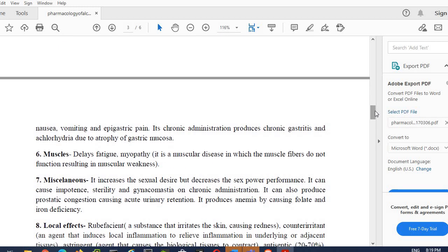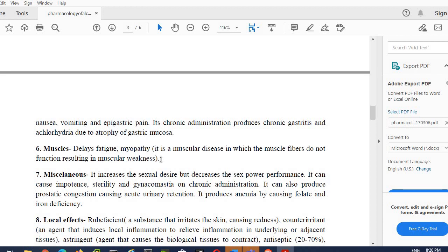In muscles, fatigue can occur, myopathy in which muscle fibers don't function properly. Muscles may have severe effects. Miscellaneous: what is the effect it induces? It increases sexual desire but sexual performance decreases—power decreases, desire increases. It can cause impotency, sterility, and gynecomastia. This is a sex disorder.